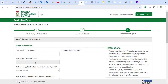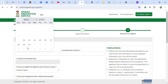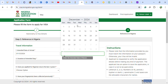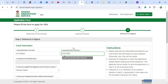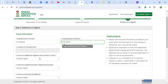The form will ask for your date of arrival in Nigeria. For example, I put December 1st, 2024. Then your departure date — for example, January 1st, 2025. The duration of stay is calculated automatically. You are also asked whether you have applied for a Nigerian visa in the last three years.